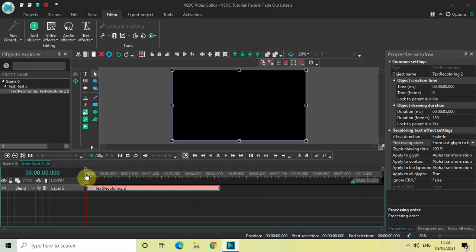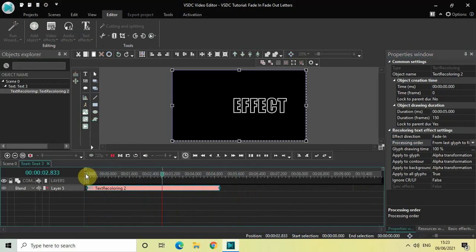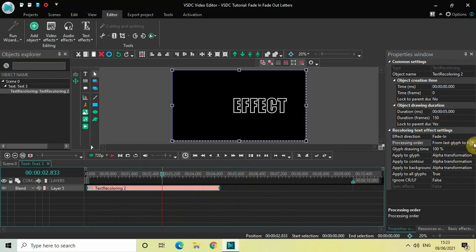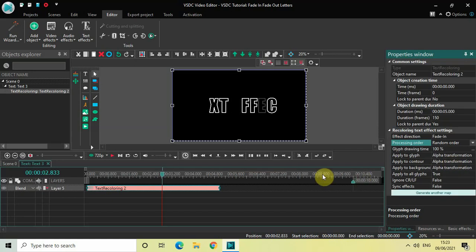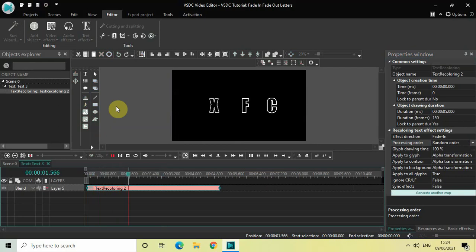I also have a third option called random order. As the name suggests, the letters will kind of fade in in a random order. So if I just select random order inside the pressing order, now the letters of my text will kind of fade in in a random order as you can see on screen.